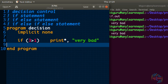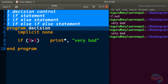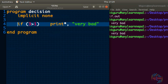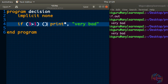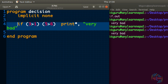Now suppose we want a certain statement to execute only when two conditions are satisfied. We can put one if inside another if. For example, suppose we have if 3 greater than 1 as one condition, and we also want to check if 5 is greater than 6 as another condition. When we want a statement to execute only when both conditions are satisfied, we use one if inside another if.